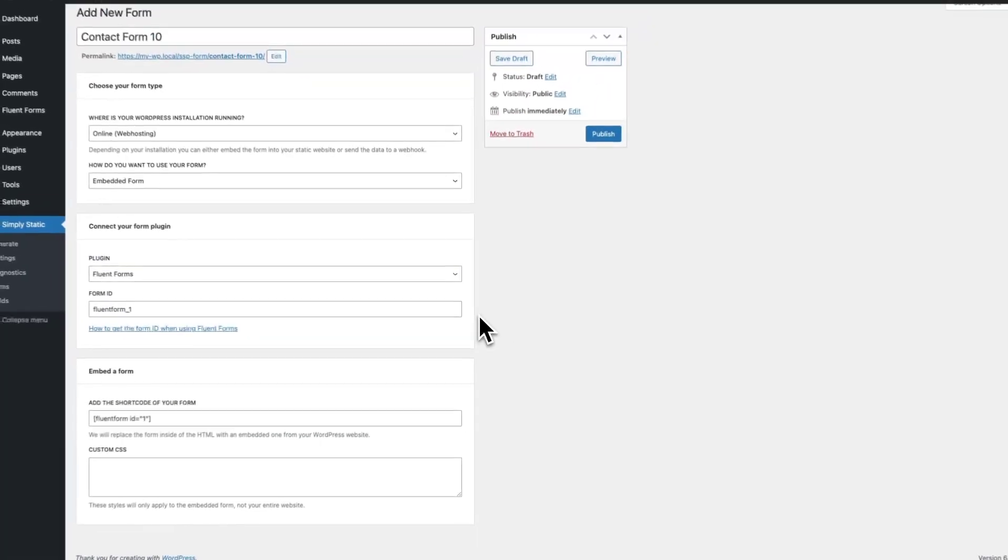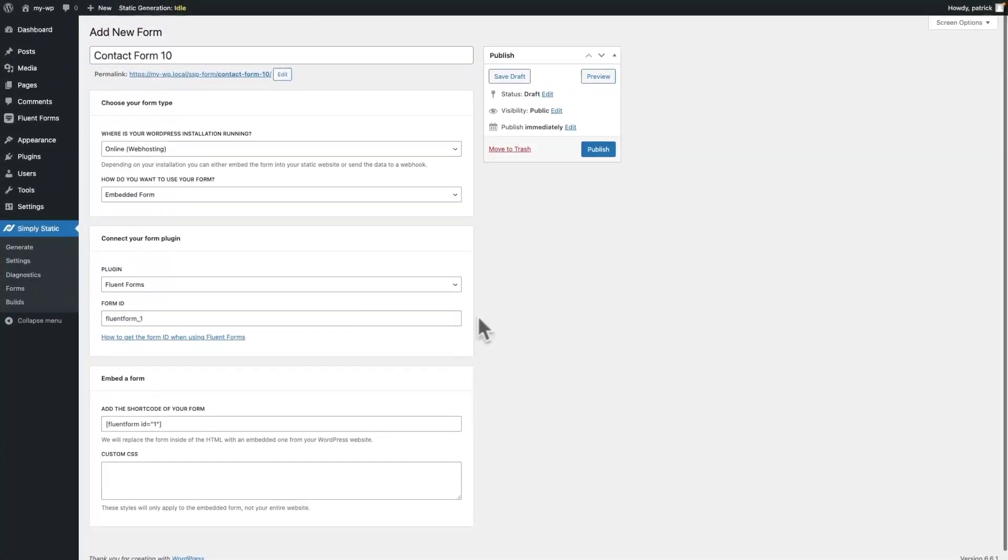We are now done with our configuration so we can publish our form connection.